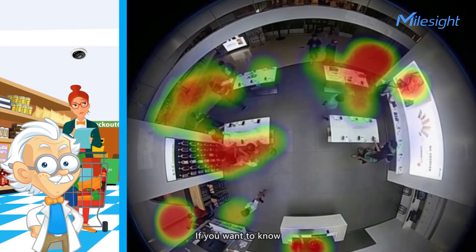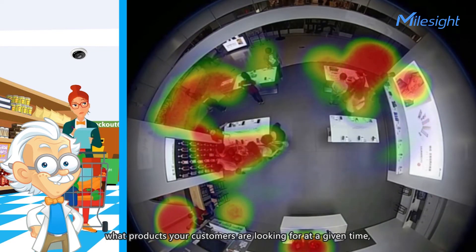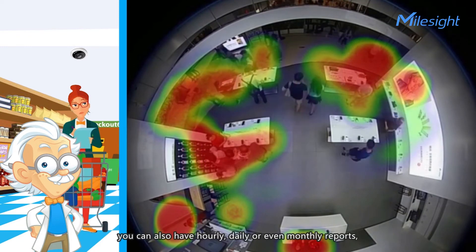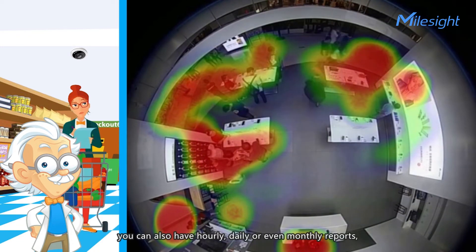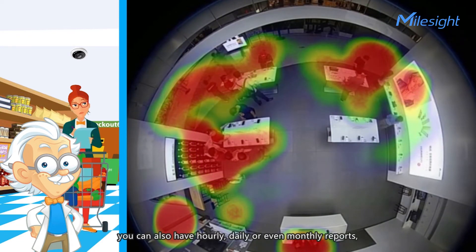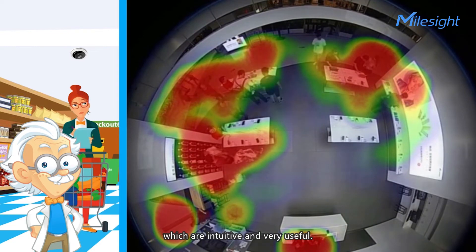We offer you the best heatmap analytics to help boost your business. If you want to know what products your customers are looking for at a given time, we can also provide hourly, daily, or even monthly reports, which are intuitive and very useful.